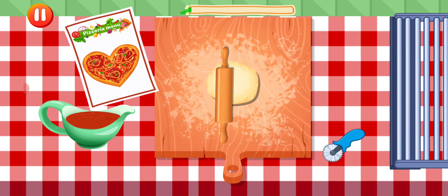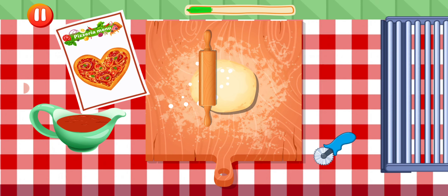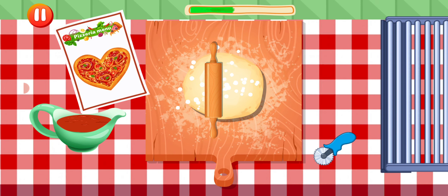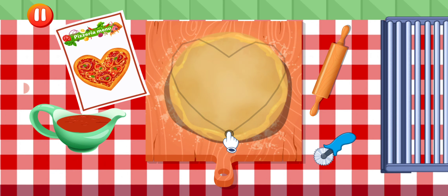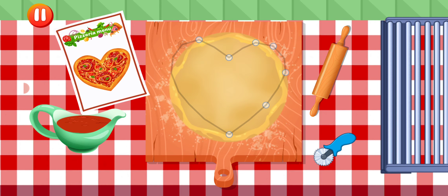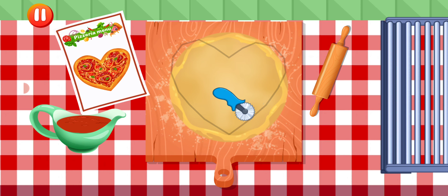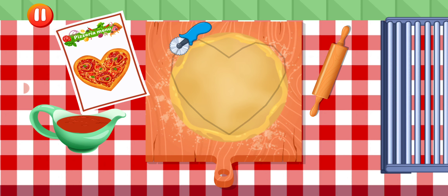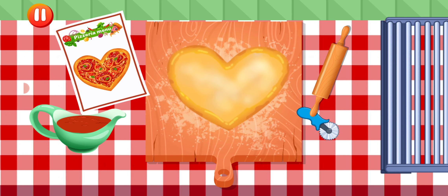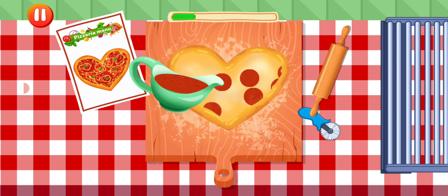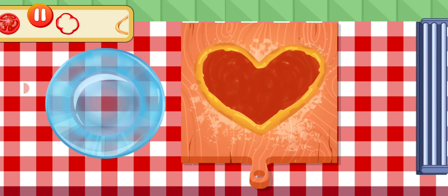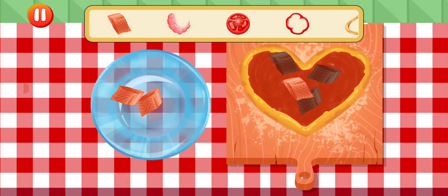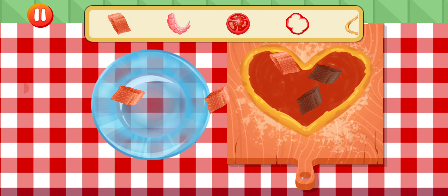Put dough and roll it out. Cut the edges of the dough, connect all the dough in the correct order. Put sauce on the dough, move saucepan to the dough. Choose the ingredient you need and add the correct amount.